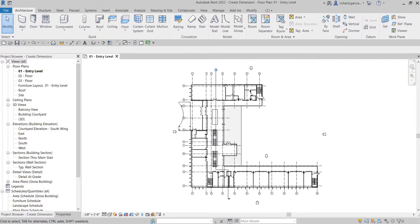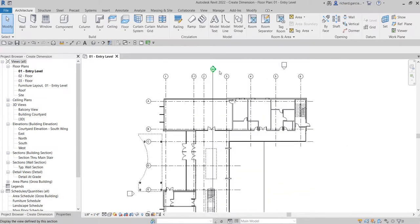What's up guys, Learning with Rich here. In this video we are going to learn how to put dimensions in our project. Last video we learned how to insert views inside the sheets or title blocks, so this time let's put some dimensions.